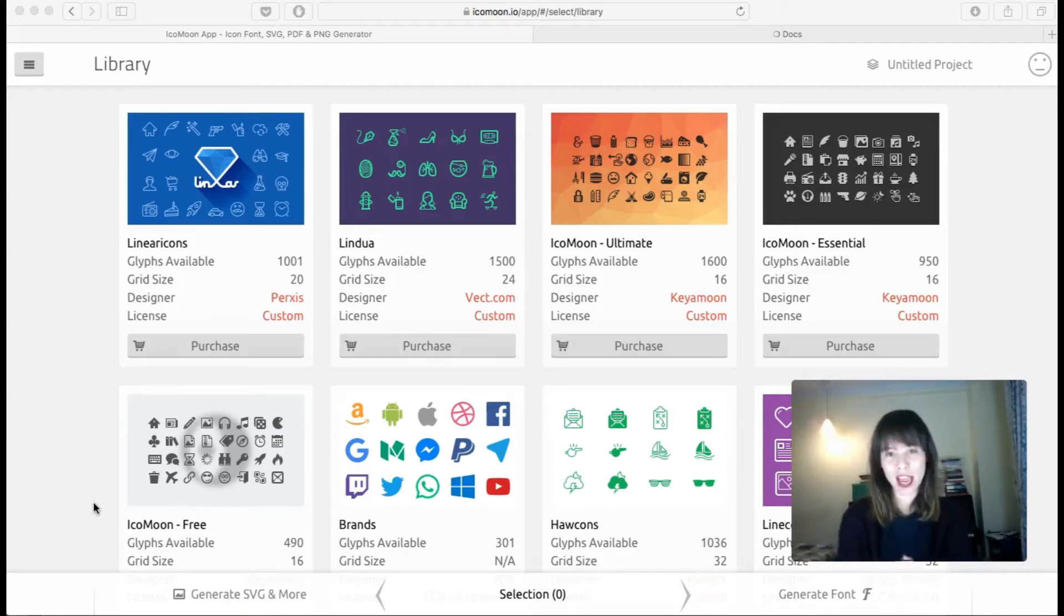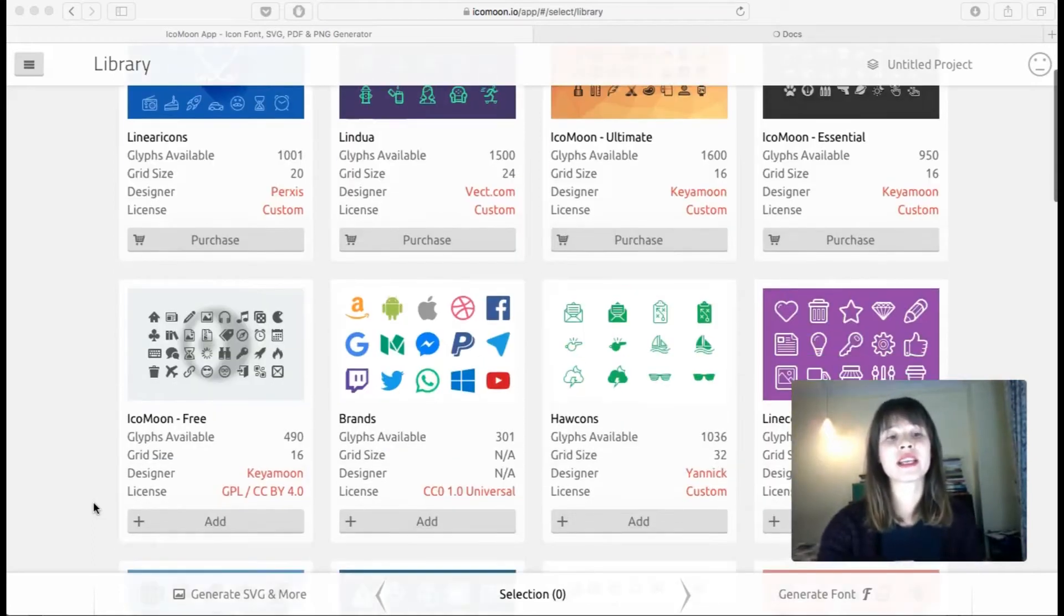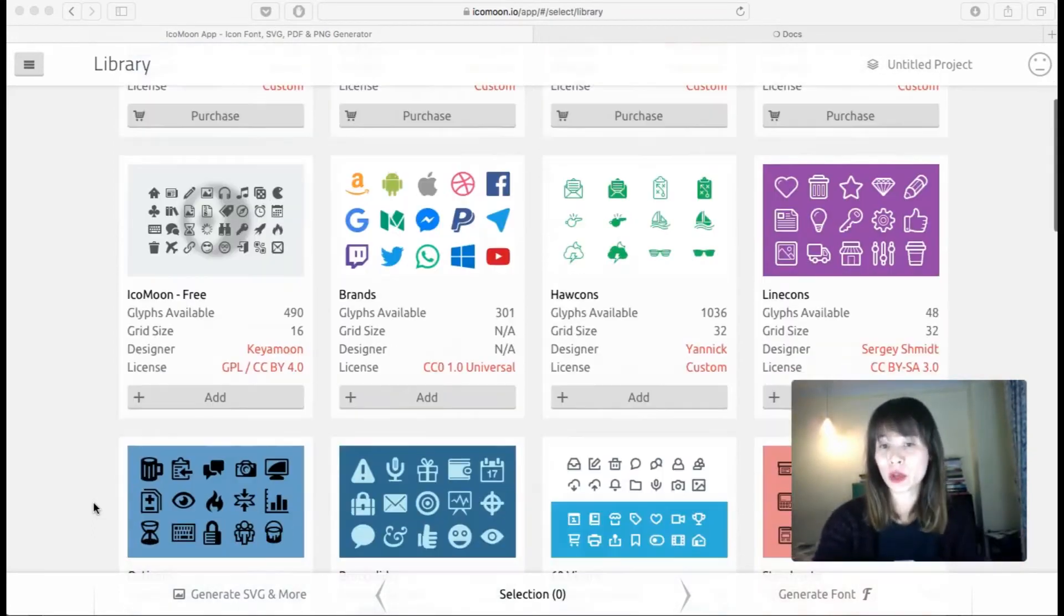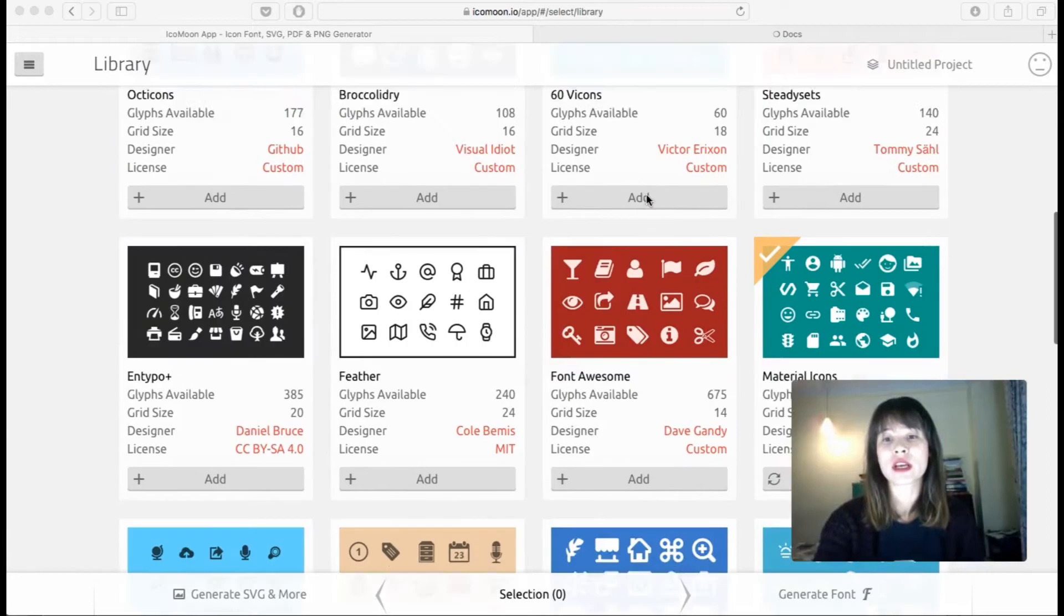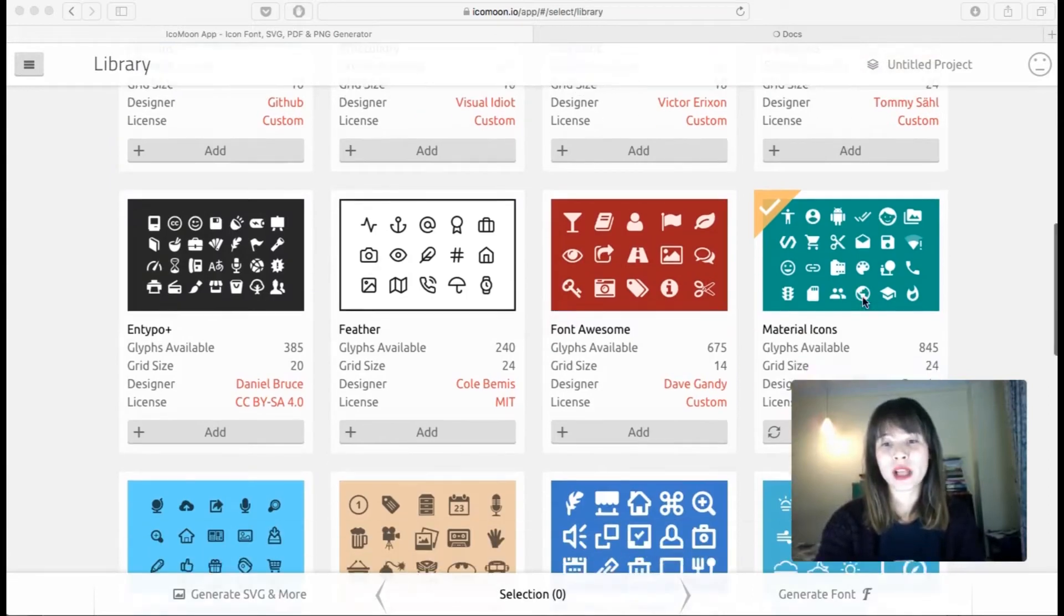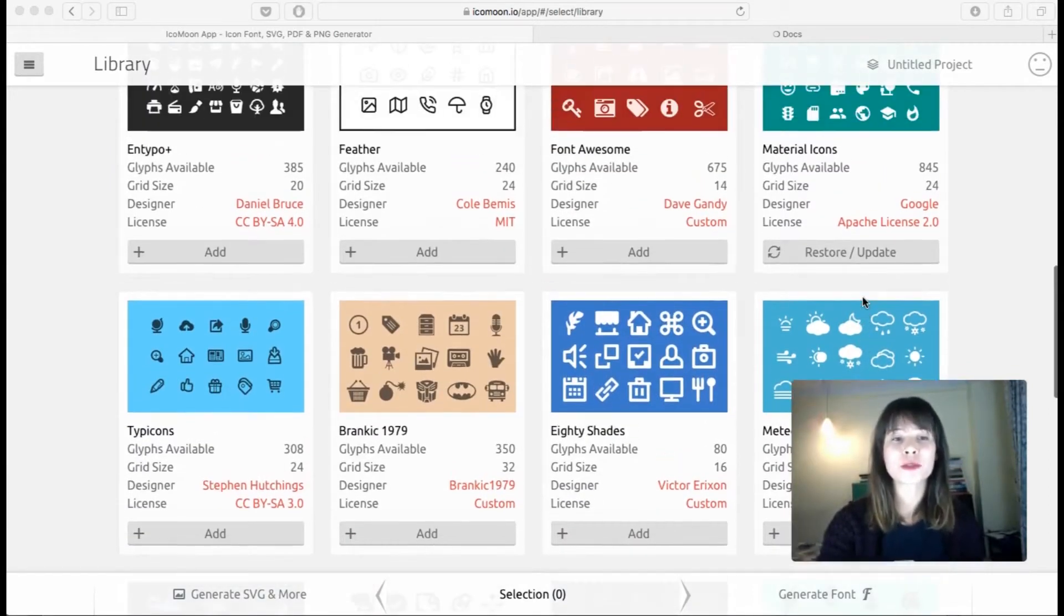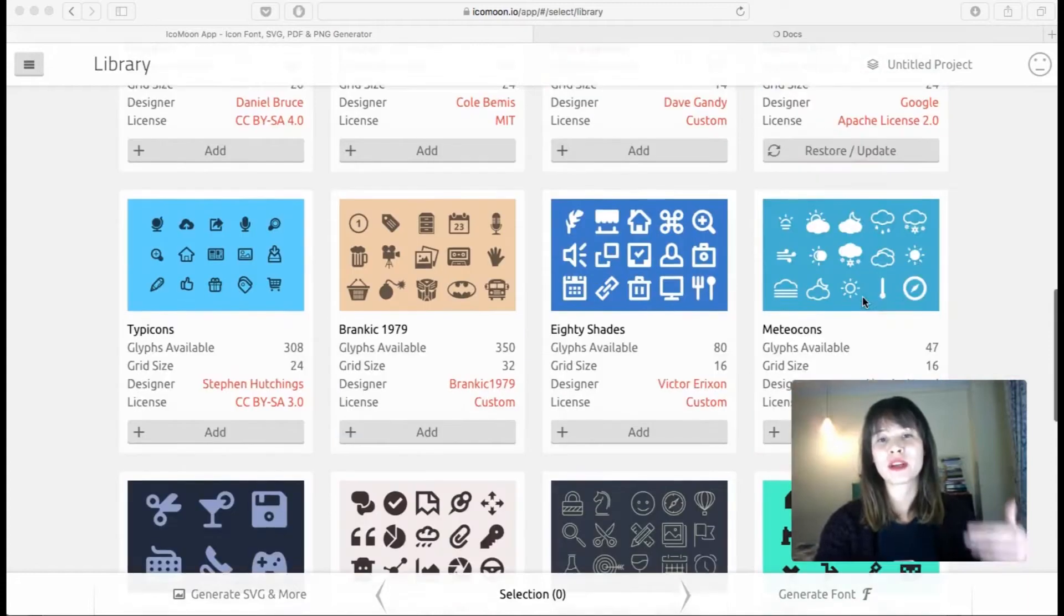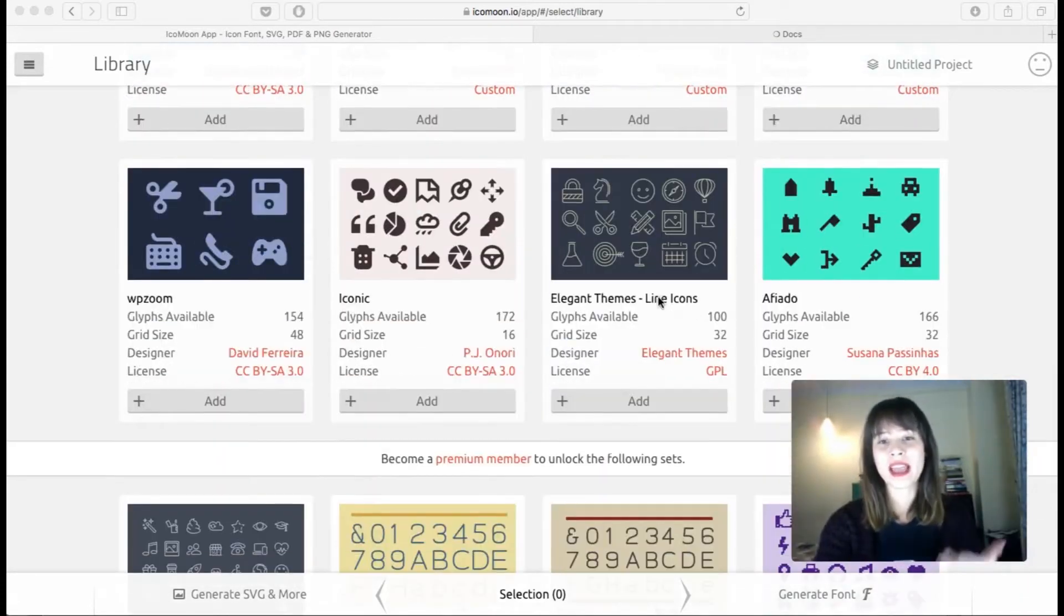Okay, so this is the library and how it works. Here you can find libraries like the Icon Moon library, How Icons, Material Icons, Font Awesome - all of this might sound familiar but there are other more like line icons.